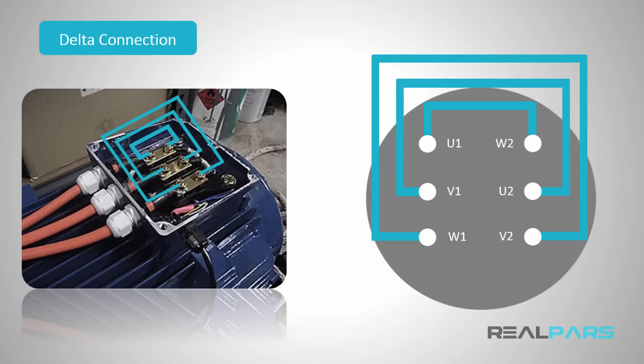But to do this, obviously you can't wire the terminals in star connection and then change the connection to delta while the motor is energized and running. You need a way to be able to change the connections automatically.